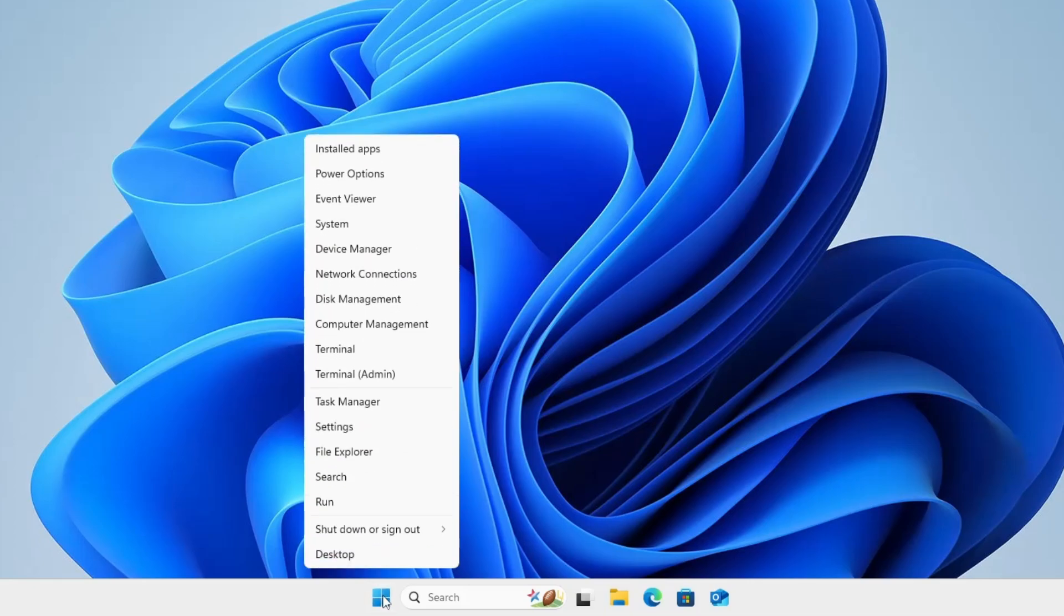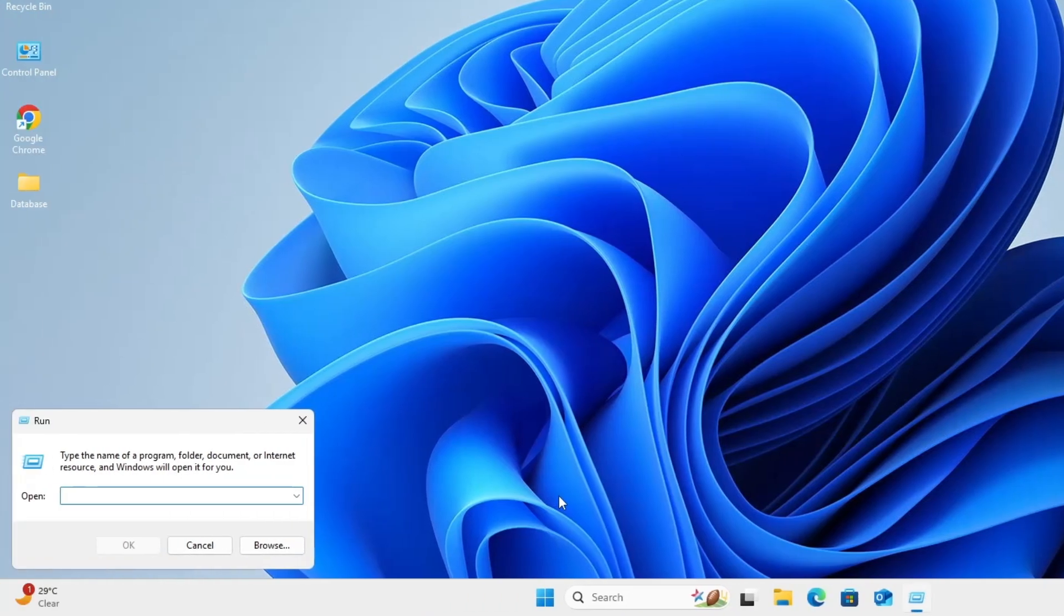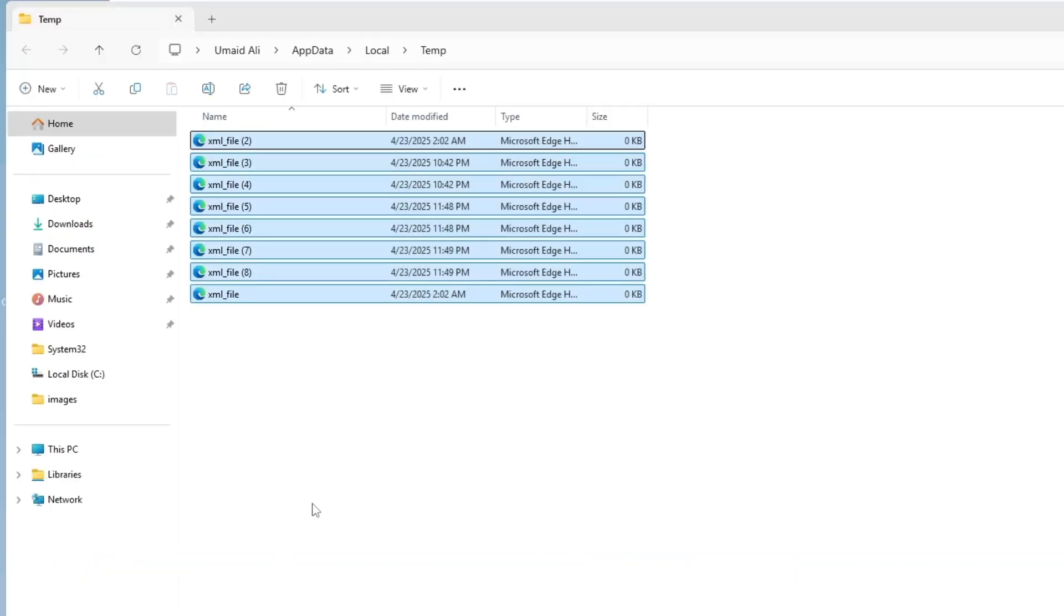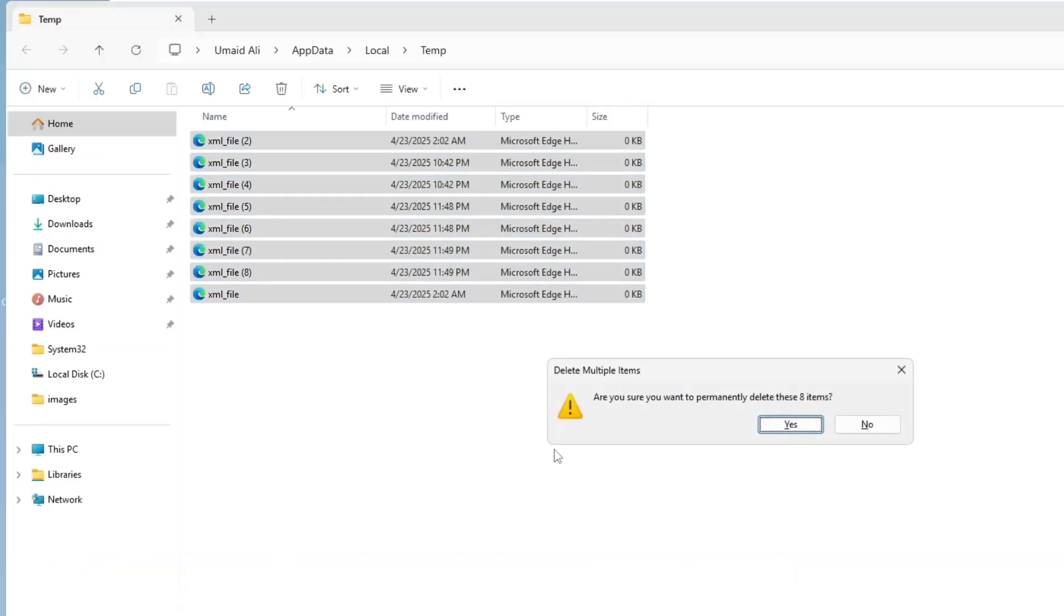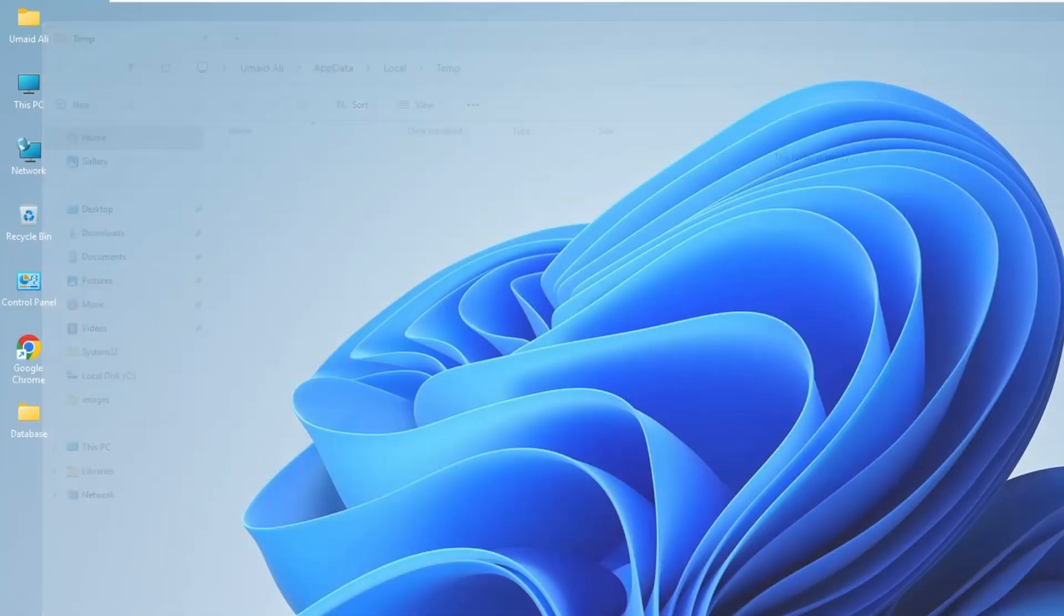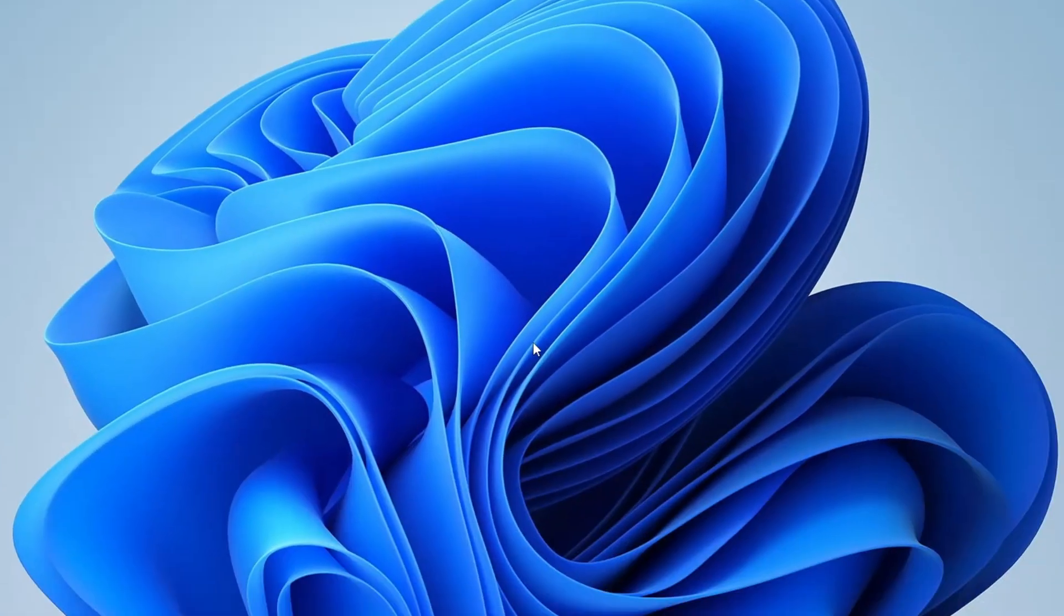After that, repeat the process by right-clicking the Windows icon again, clicking Run, and this time typing %temp%, then click OK. Again, press Ctrl plus A to select all files, then press Shift plus Delete to permanently delete them. Confirm with Yes, click Continue, check any necessary boxes, and skip files that are in use. Once done, you can close the window and move on to the next steps.